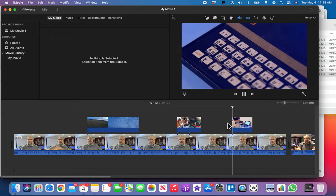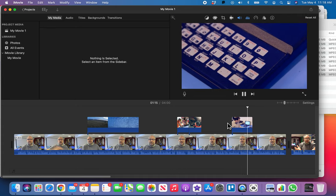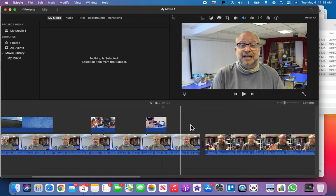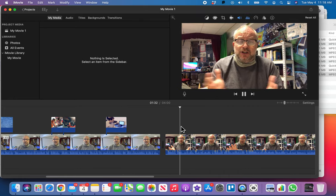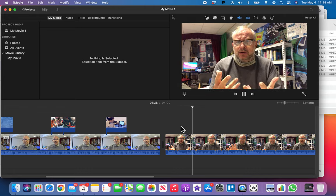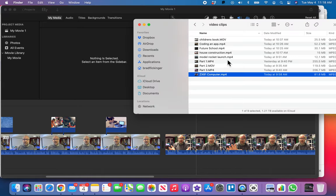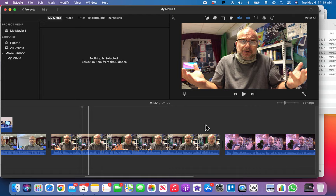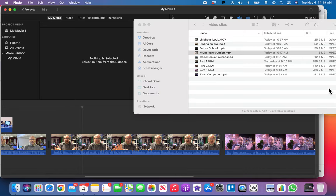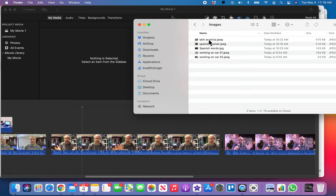I've shown you how to add cutaways using both video and photos. For your assignment, go through the next section on your own — when I talk about building a house, there's a house construction video to find a few interesting seconds from. There are also some images about Latin America that correspond to that middle section. Work through it independently, and when we come back we'll review what you've done and then add a title to our video.